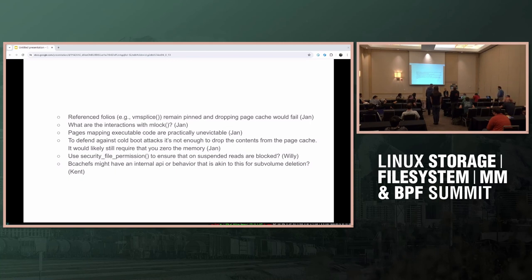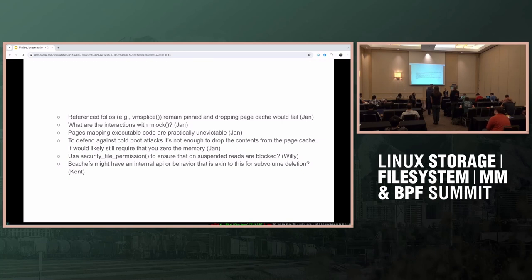Regarding cold boot attacks: I have the suspicion that if anybody really cares about that, it's probably at the moment when we actually do suspend or hibernation — those pages should be erased if that's really desired, not at the moment where the caches are dropped. I think those are two distinct problems and shouldn't be conflated.